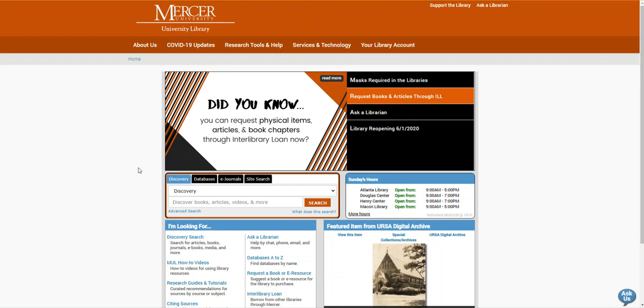Hello, my name is Kristen Bailey and I'm a librarian with the Mercer University Libraries. Today I'm going to show you how to download ebooks in our Science Direct database.